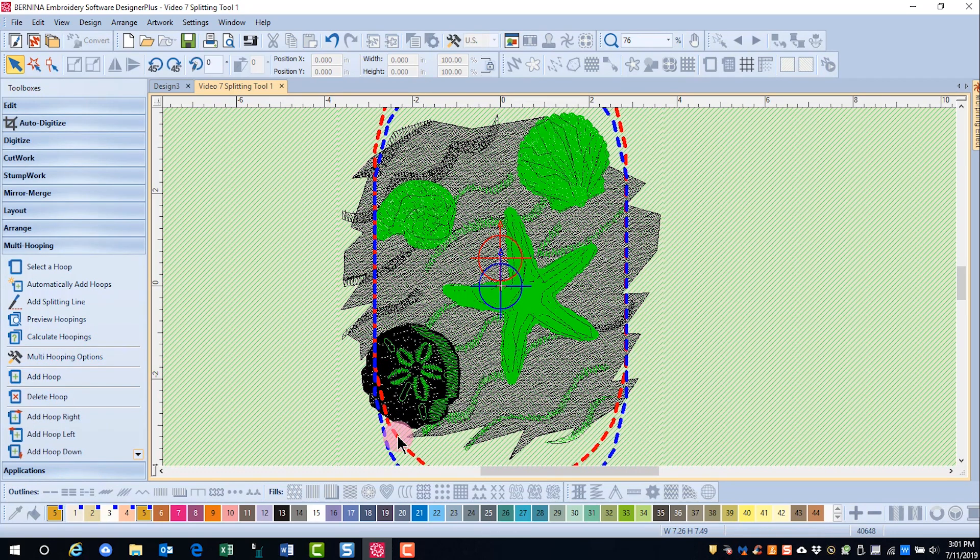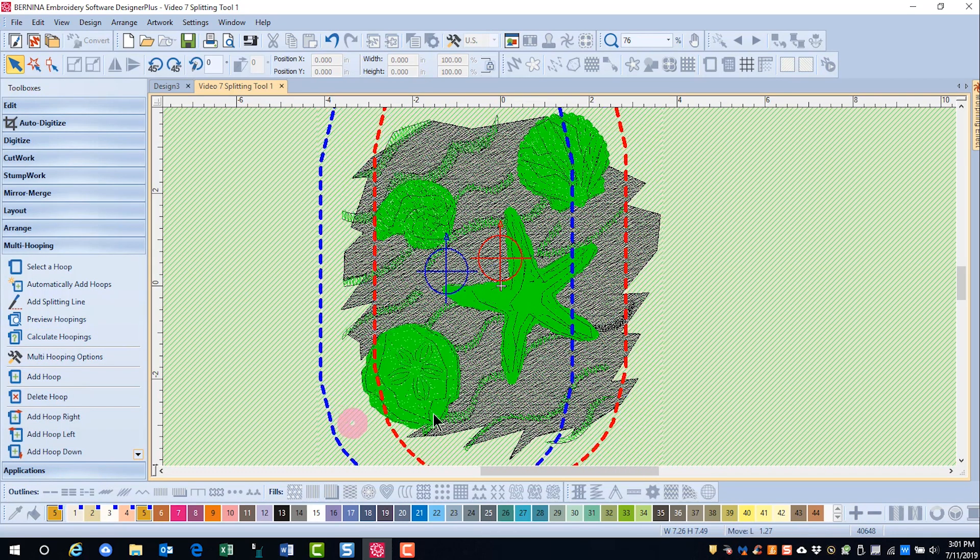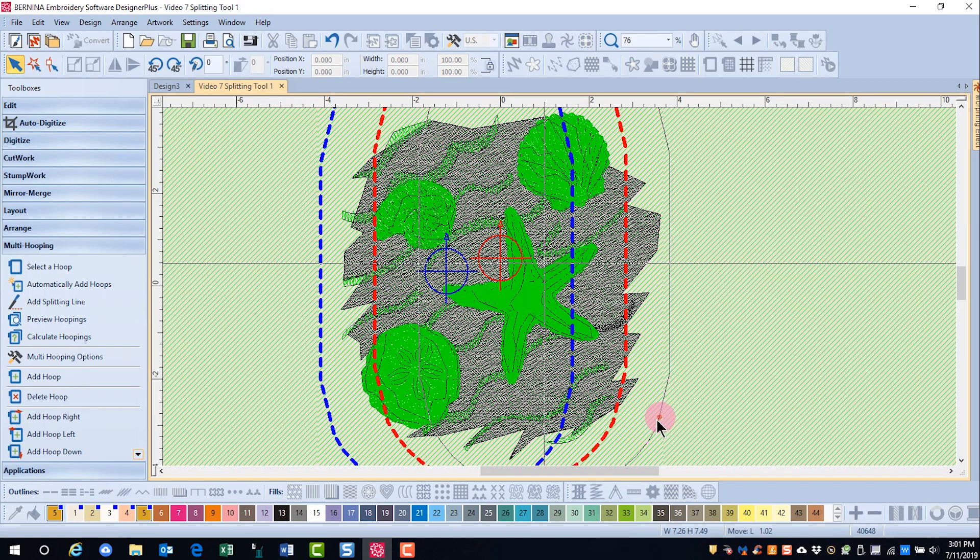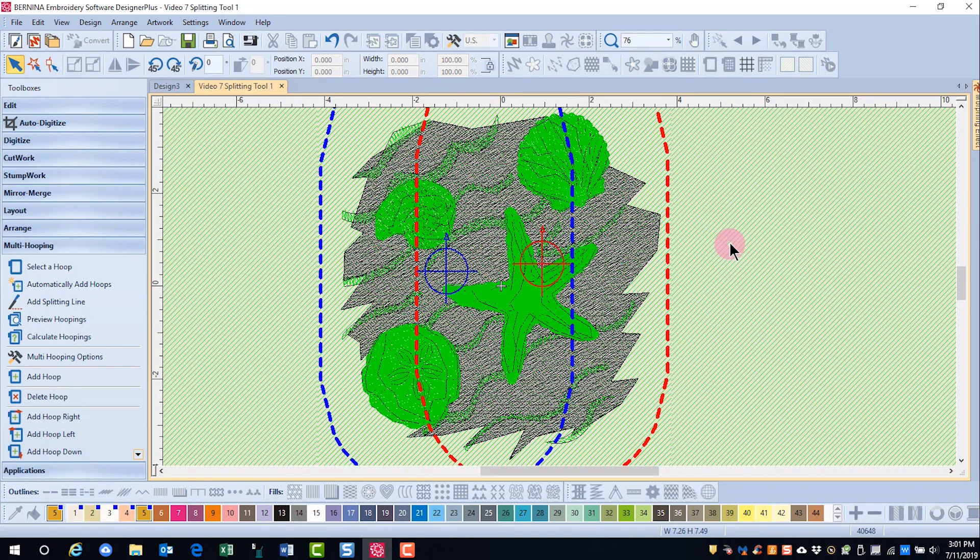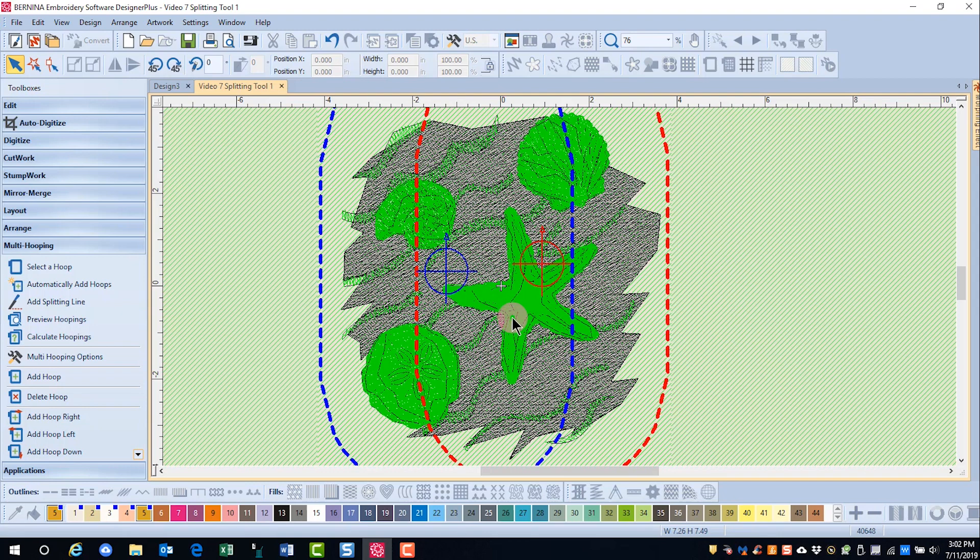I'm going to add a hoop, and I'll move this hoop and this hoop. Notice that the area is still black, and we are going to need to split this design.